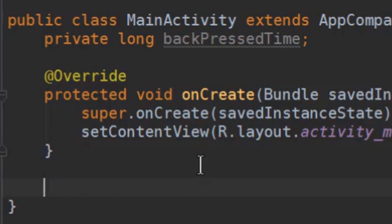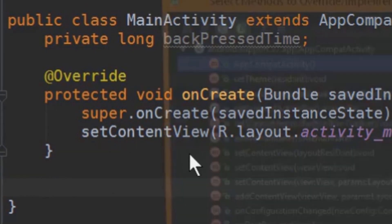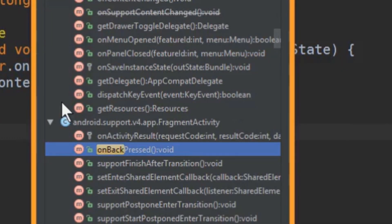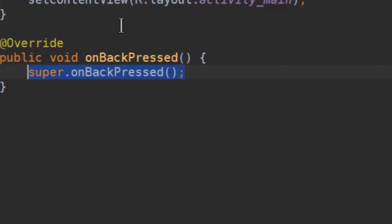Now we overwrite onBackPressed. We press ctrl o, search for onBackPressed and press enter.